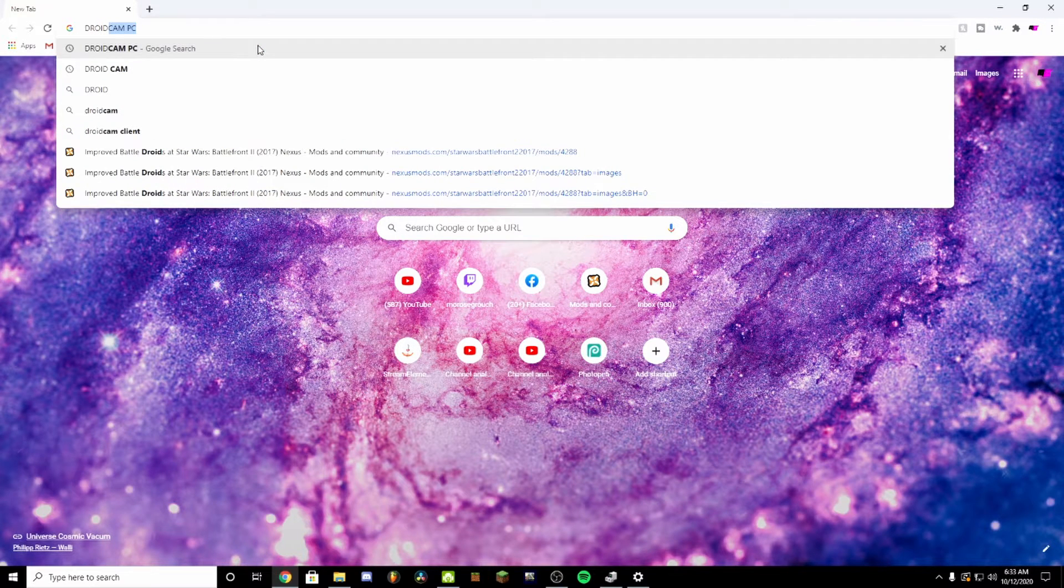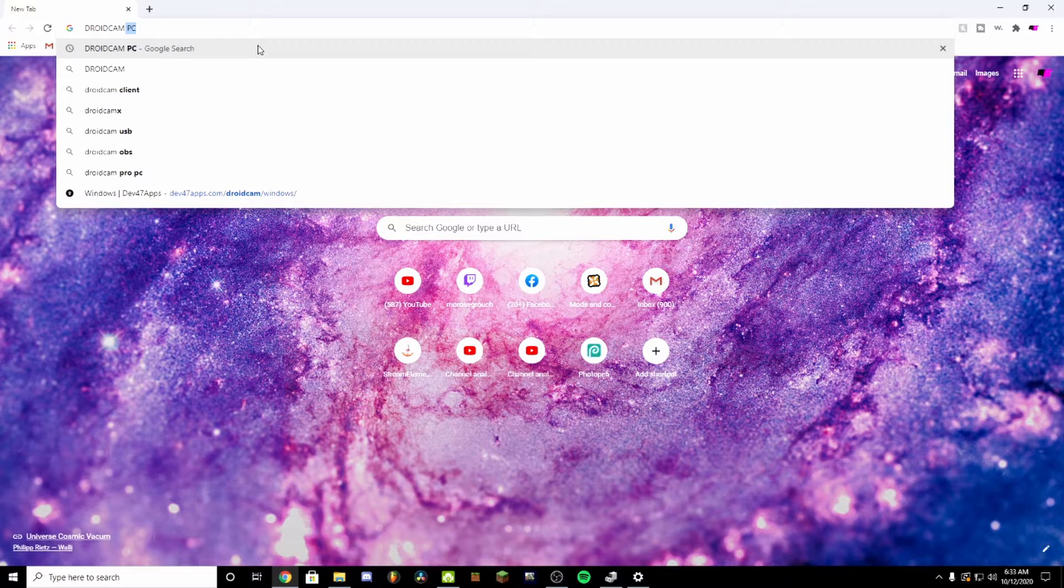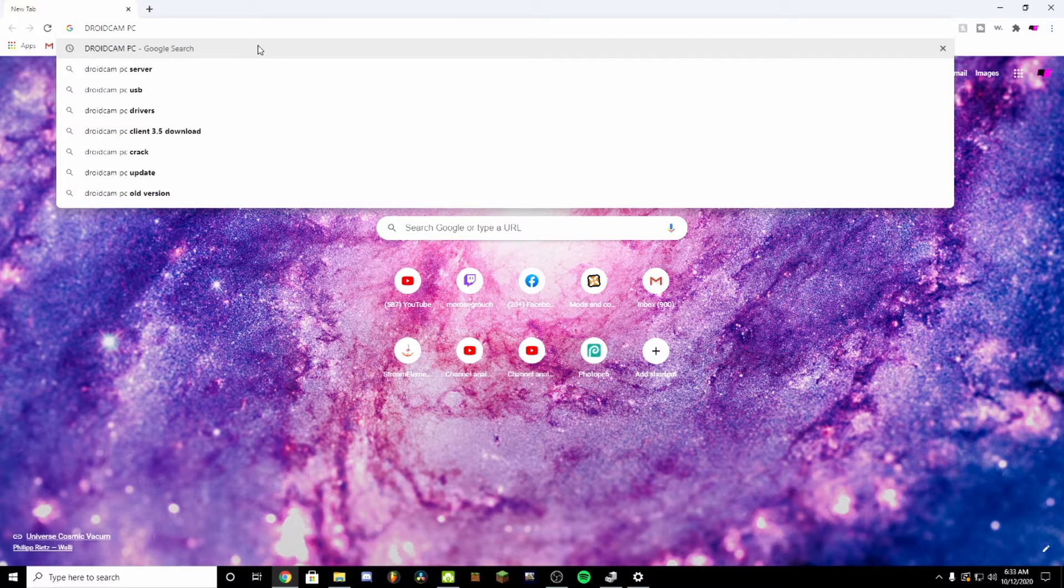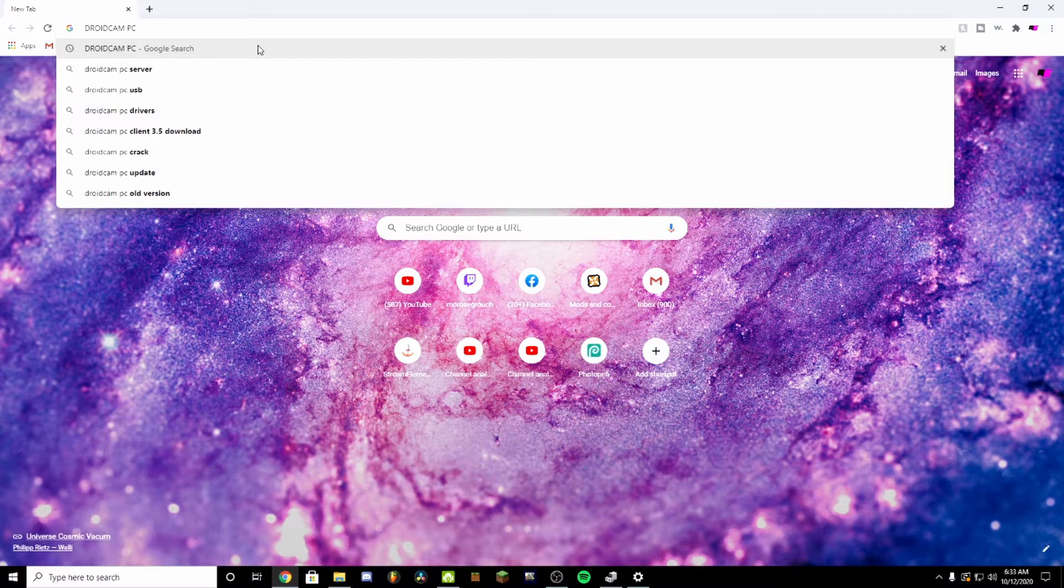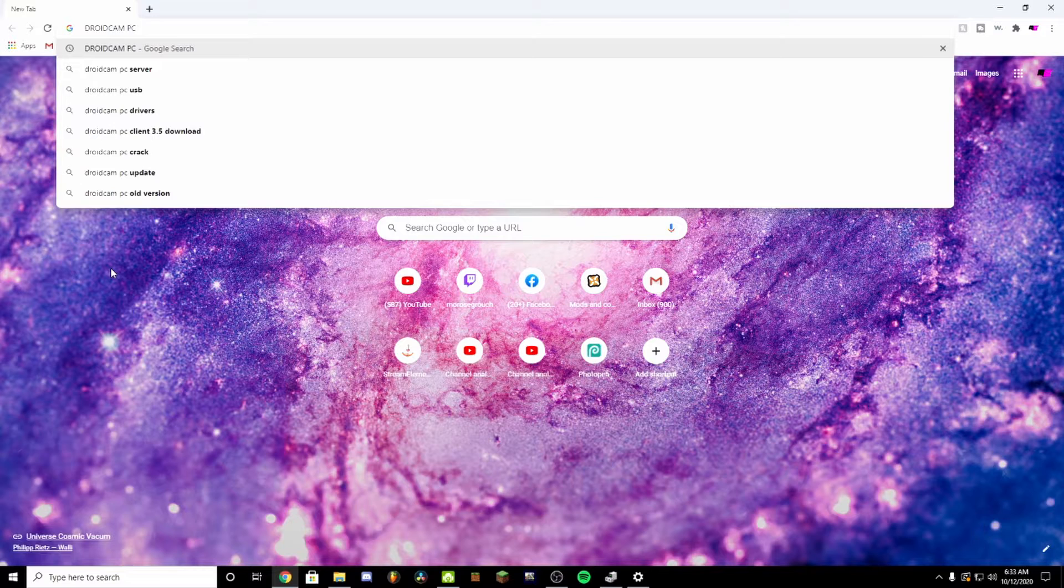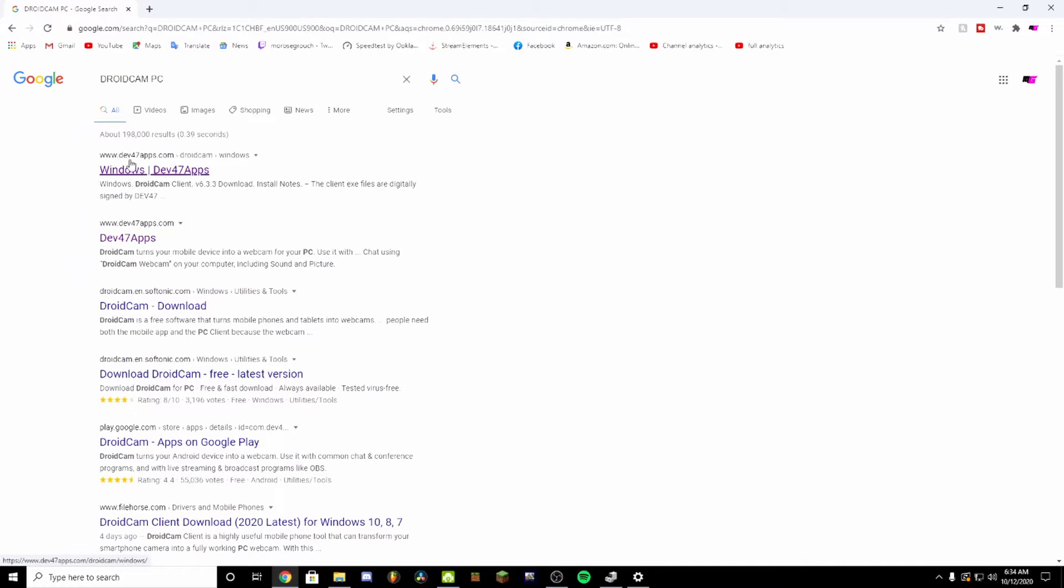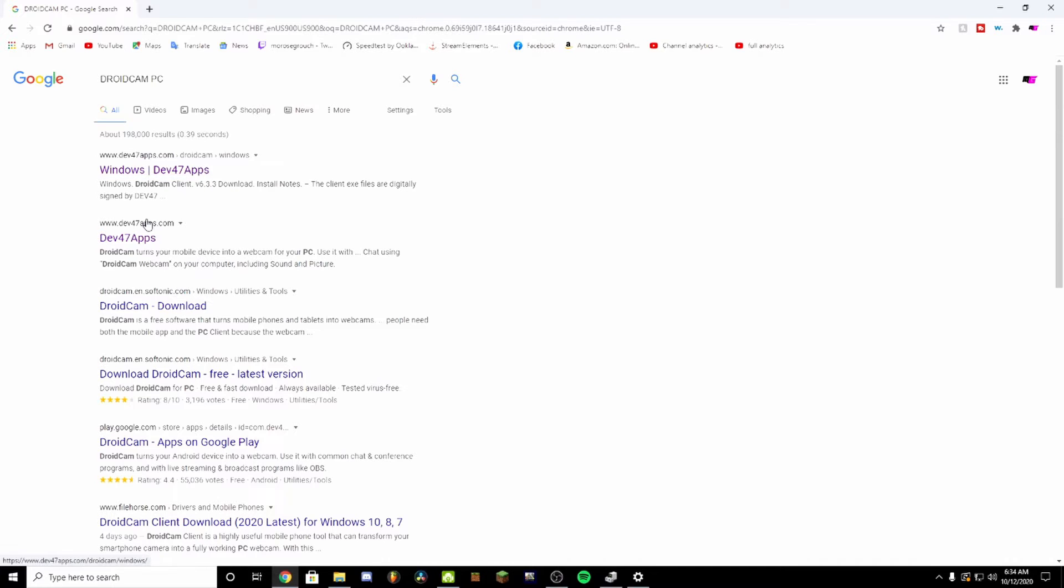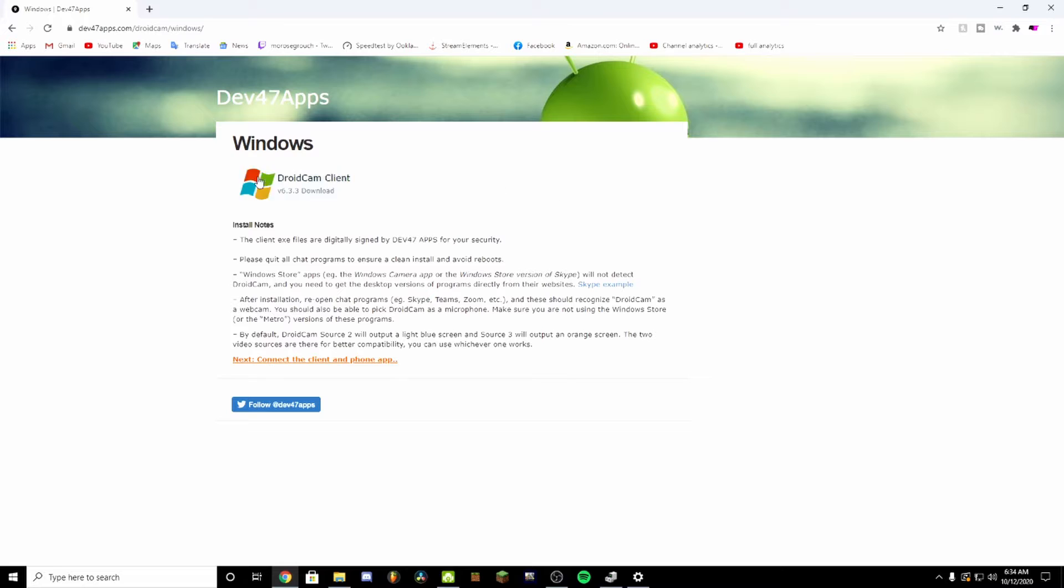Let's pretend I've never had the application before, so we're just going to look up DroidCam. You have to install it as an application on your PC and also on your Android or iOS device. Right now I'm just going to search up DroidCam PC and we click on the Windows dev47apps.com.